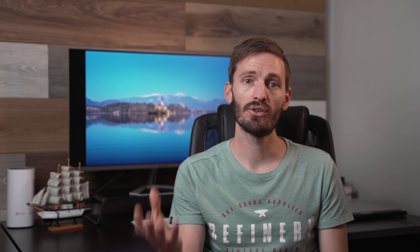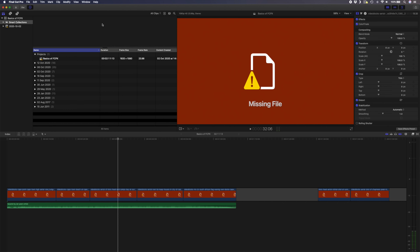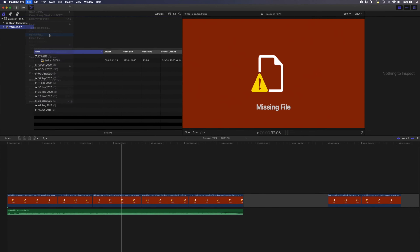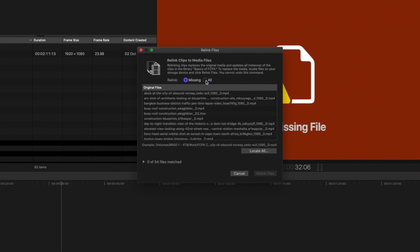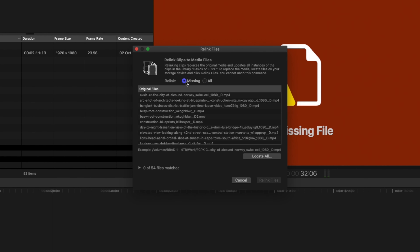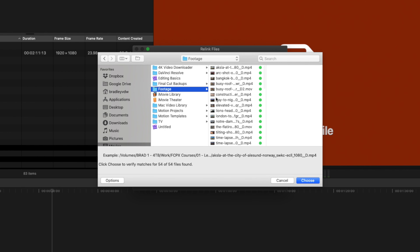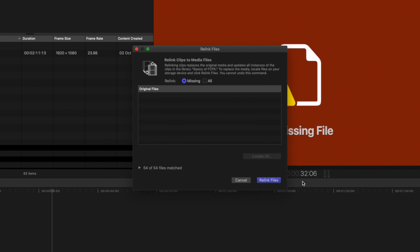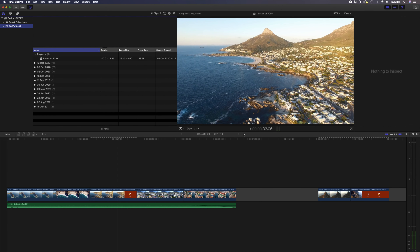One last important thing to know is how to relink missing files. If you move footage from one drive to another, you'll get a missing file error. You can relink these files to tell Final Cut Pro where they are now located by selecting the event in the browser, going to File and selecting Relink Files. Select Missing Only and choose Locate All — just point Final Cut Pro to the right folder and let it do a search. Once done, hit Relink and all your files will be linked back to your project.